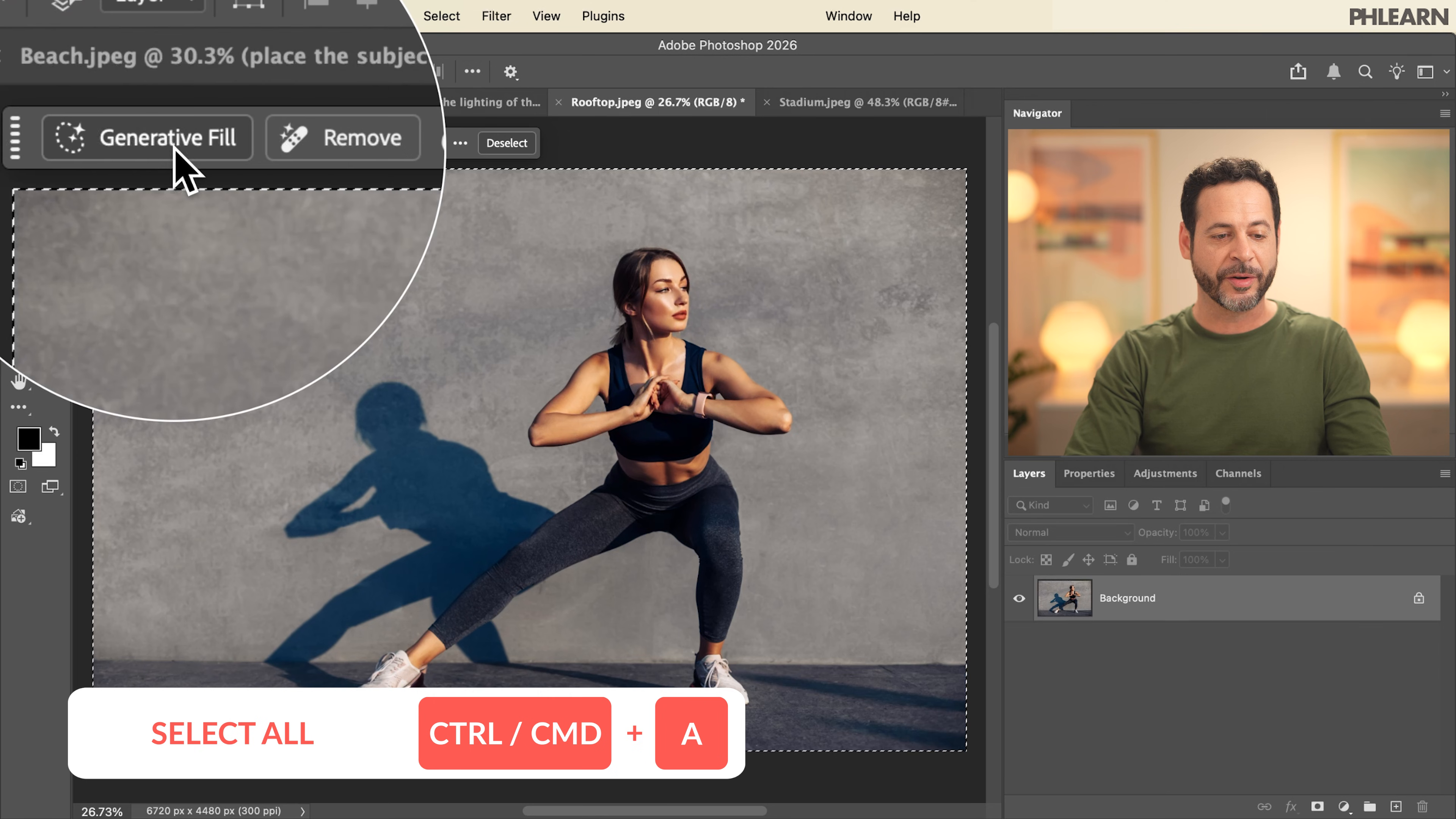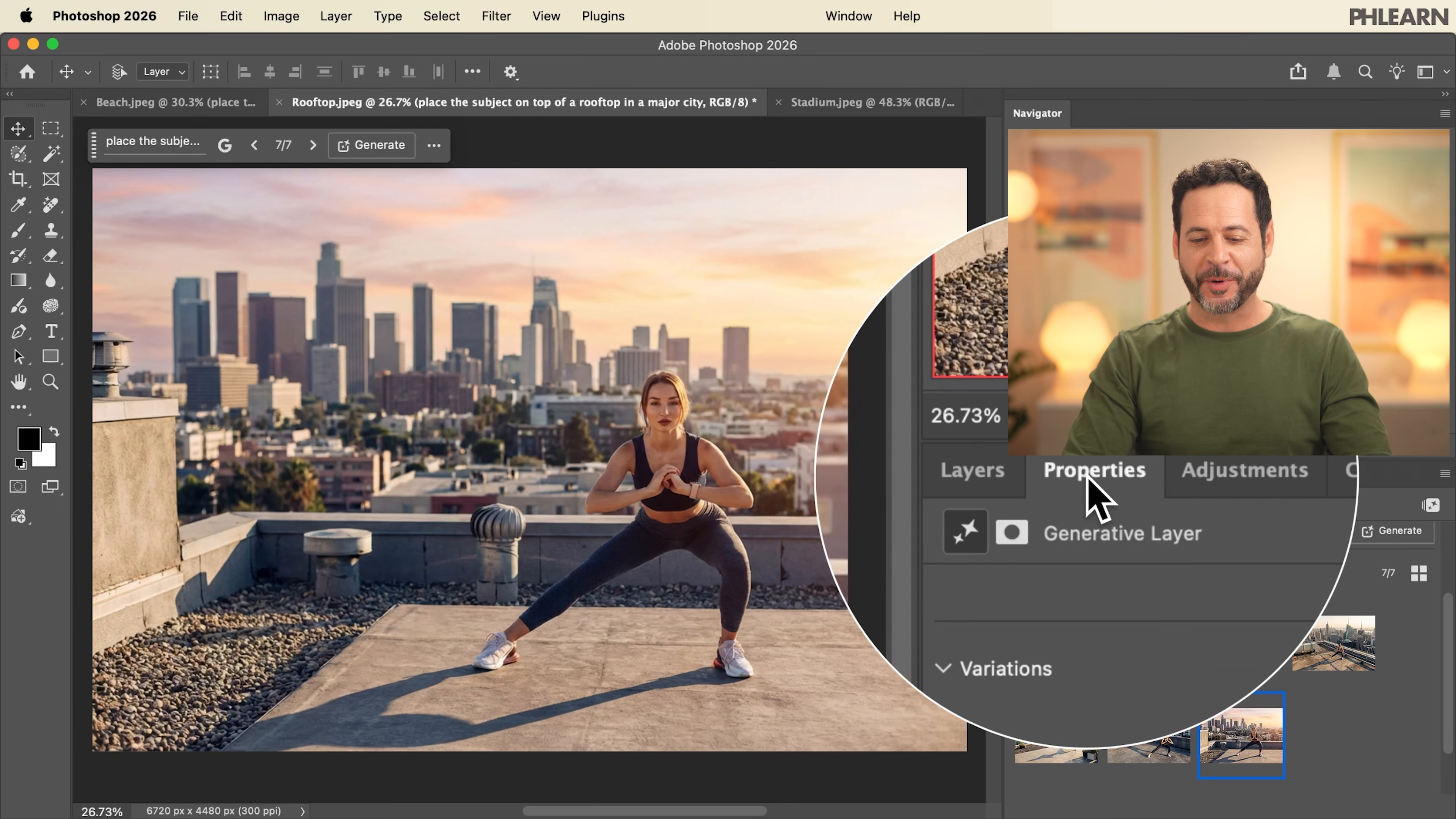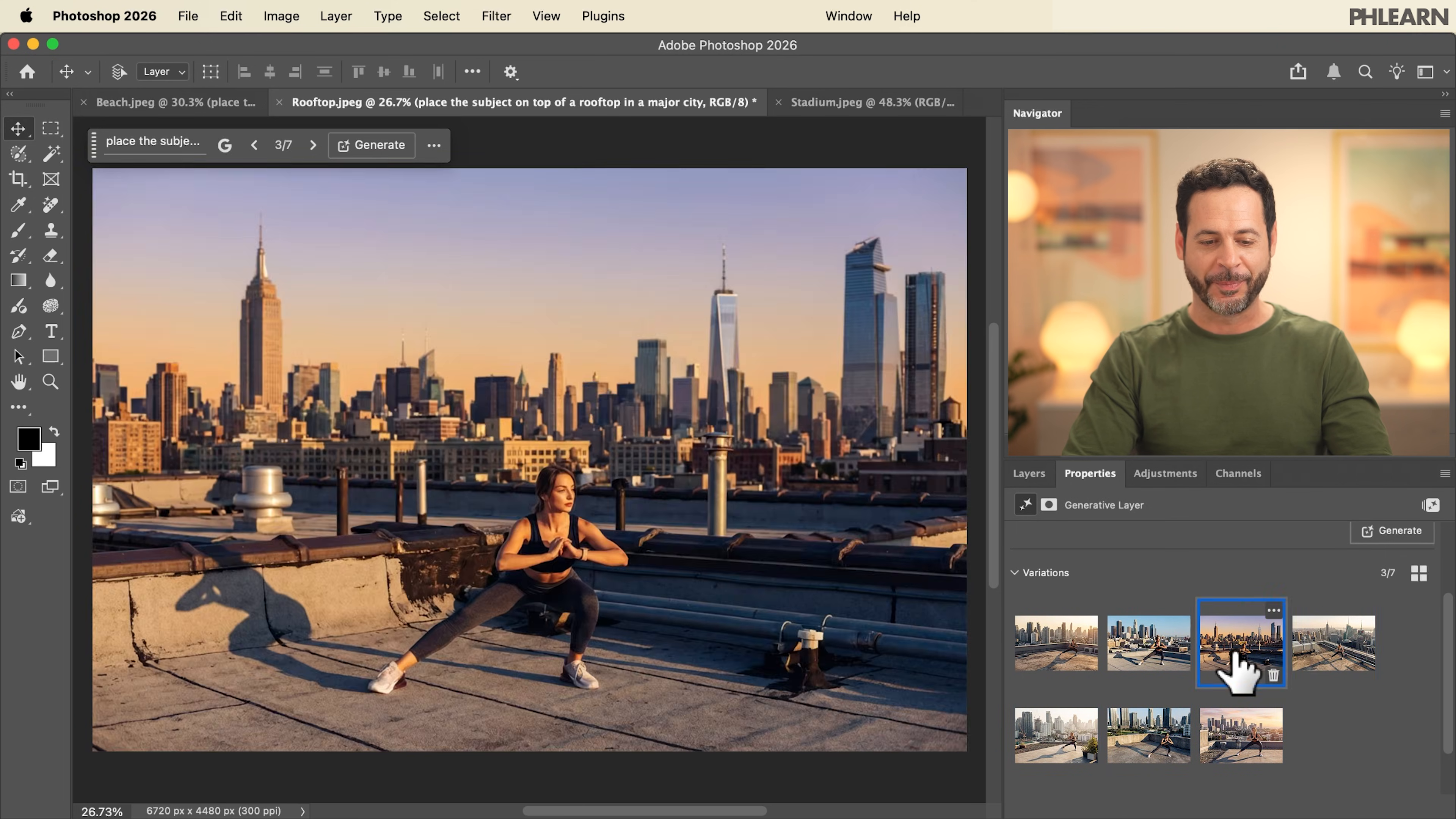We're going to go to generative fill and then make sure in your model to select Gemini 3 with Nano Banana Pro. For the prompt we're going to say place the subject on top of a rooftop in a major city. In our properties panel we can see our variations. Clicking through each of these variations our subject looks fantastic.